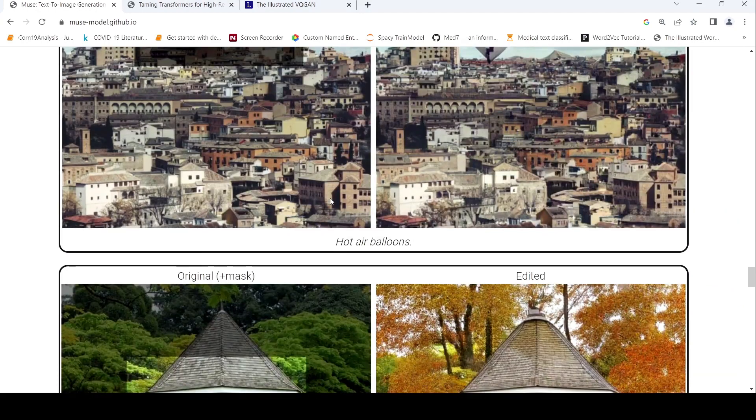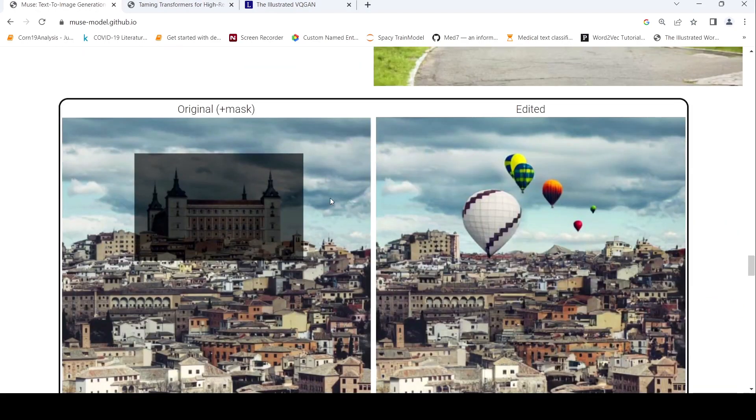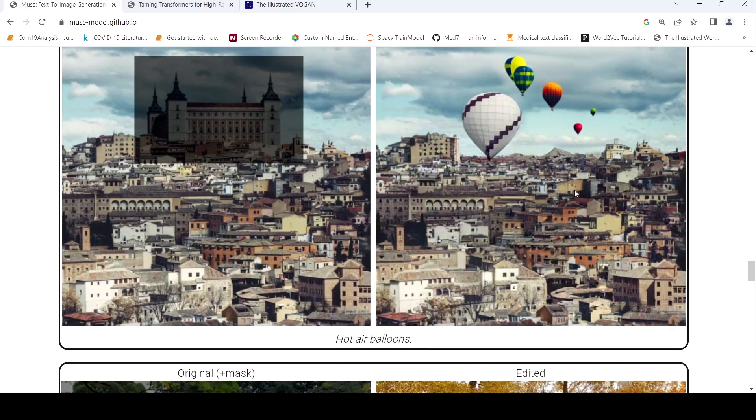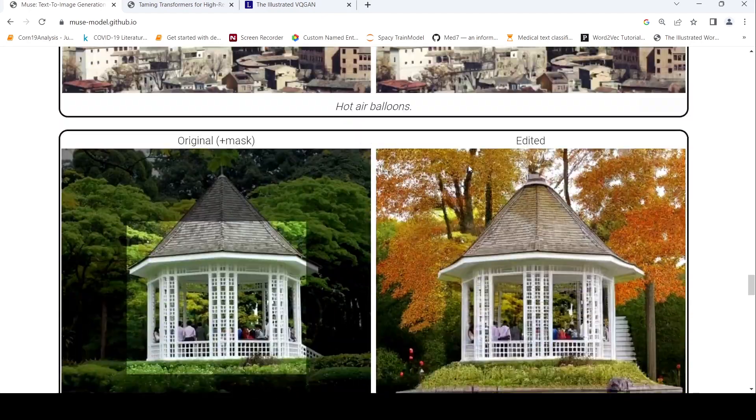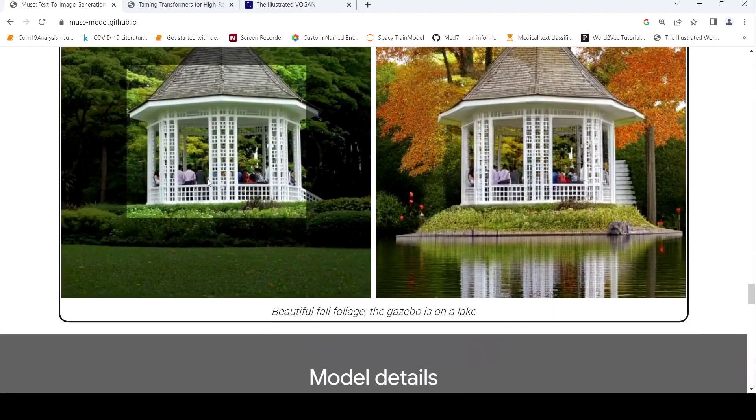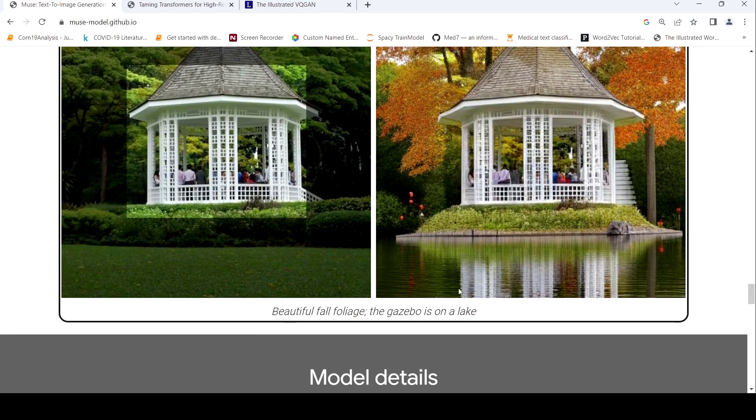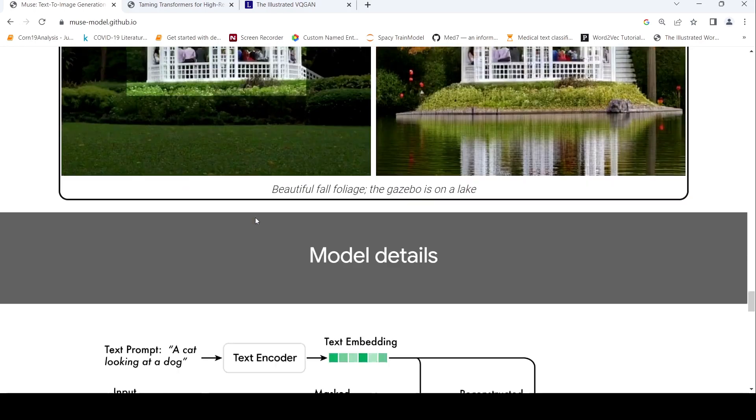So here is another example of hot air balloons. You see this particular region, original plus mask has been replaced by hot air balloons over here in this image. Again, in this image, beautiful fall college, the gazebo is on the lake. So this particular building is now, this part is edited.